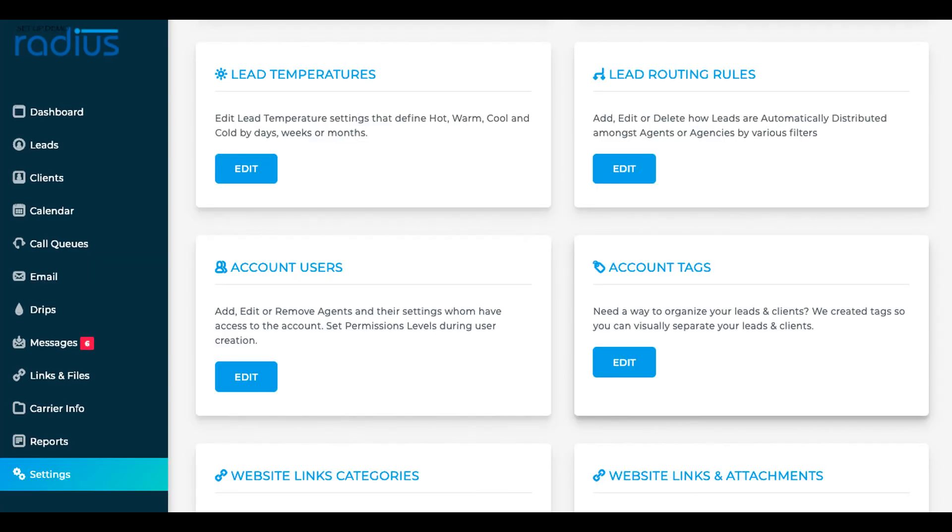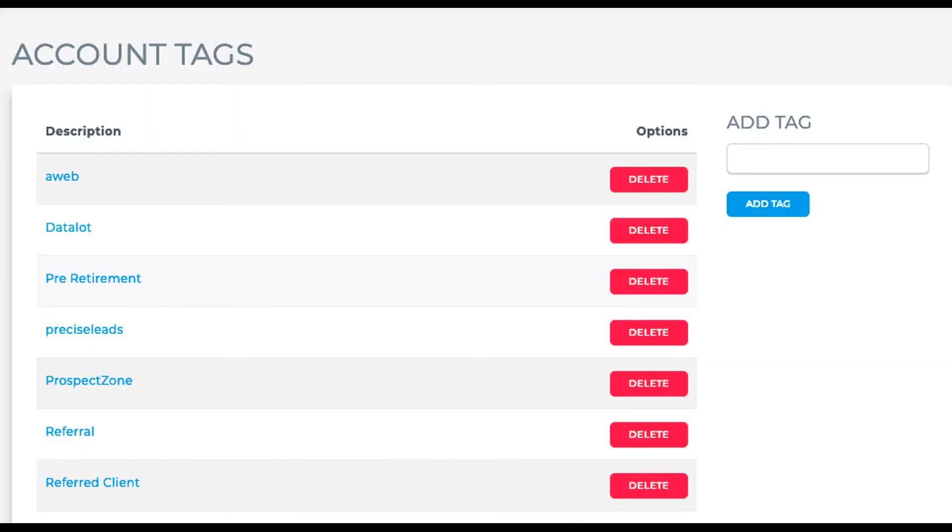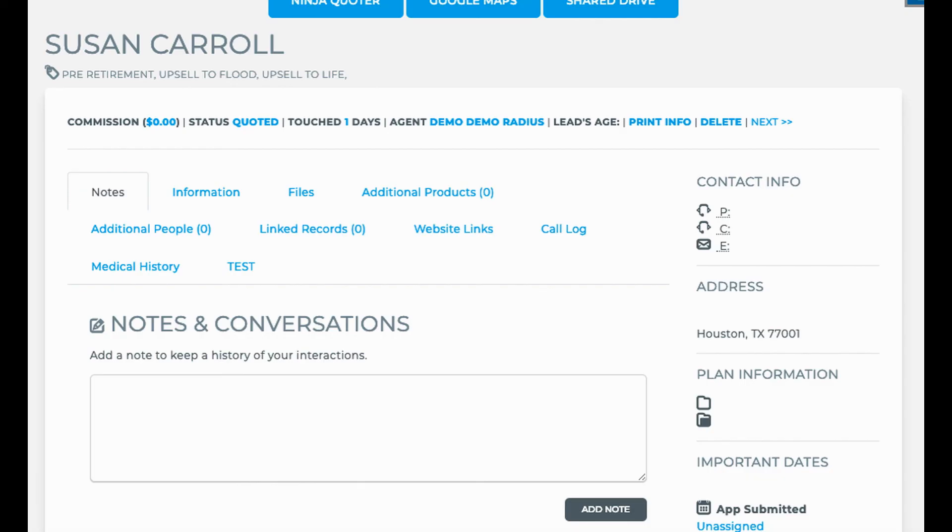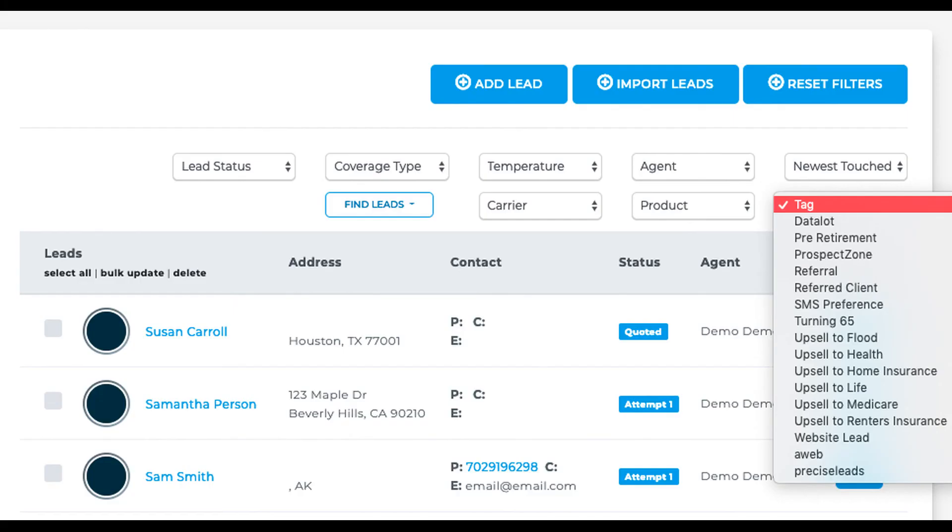But now you've seen how easy it is to create tags, how to add your lead vendor tags in, how to utilize the filter option, how to use tags in mass emails, and in reporting. We also have data-triggered marketing and automated workflows that can utilize tags. See those specific videos for details.